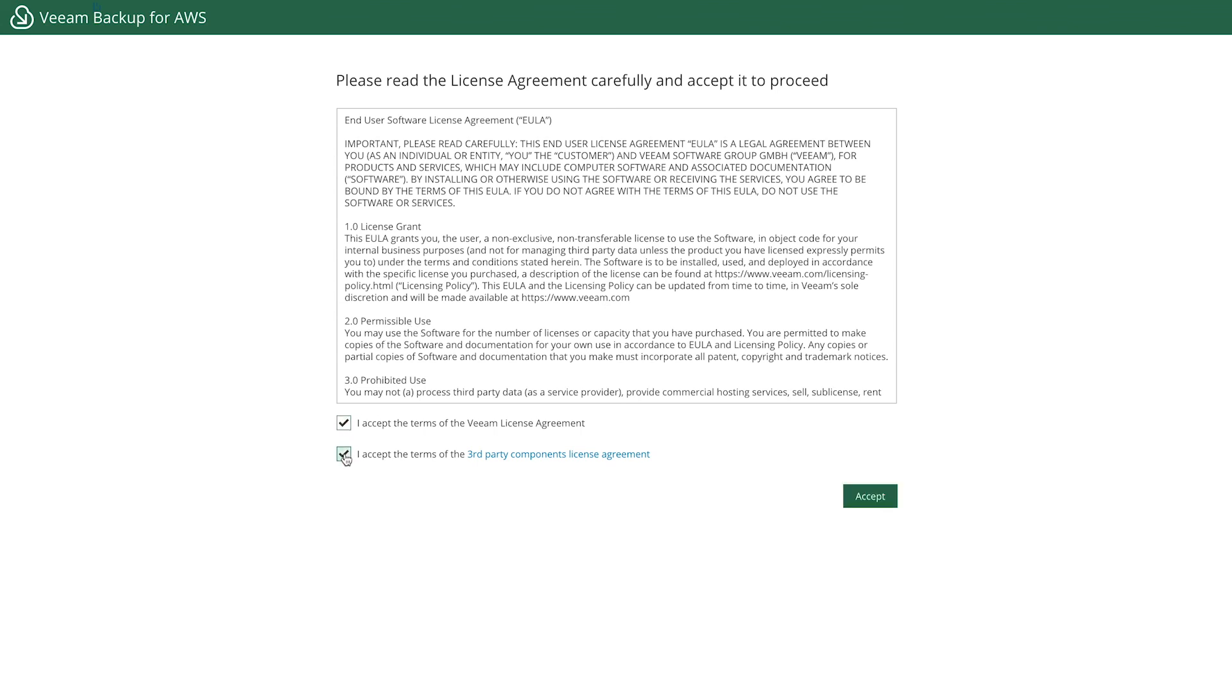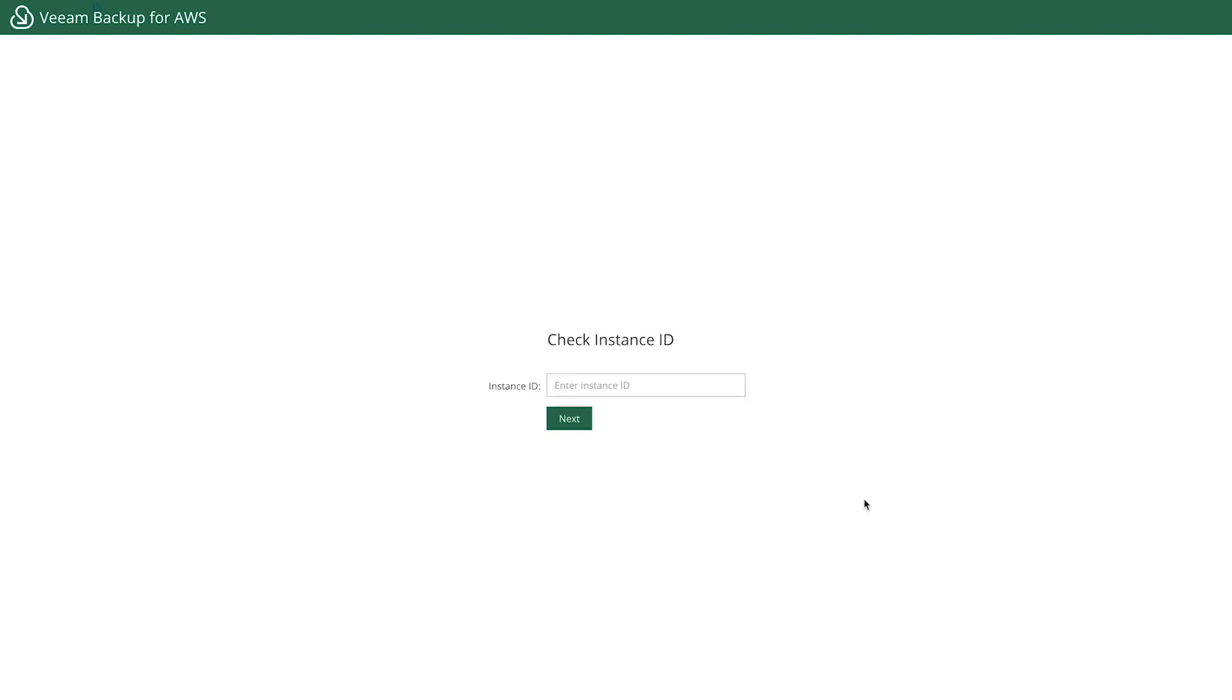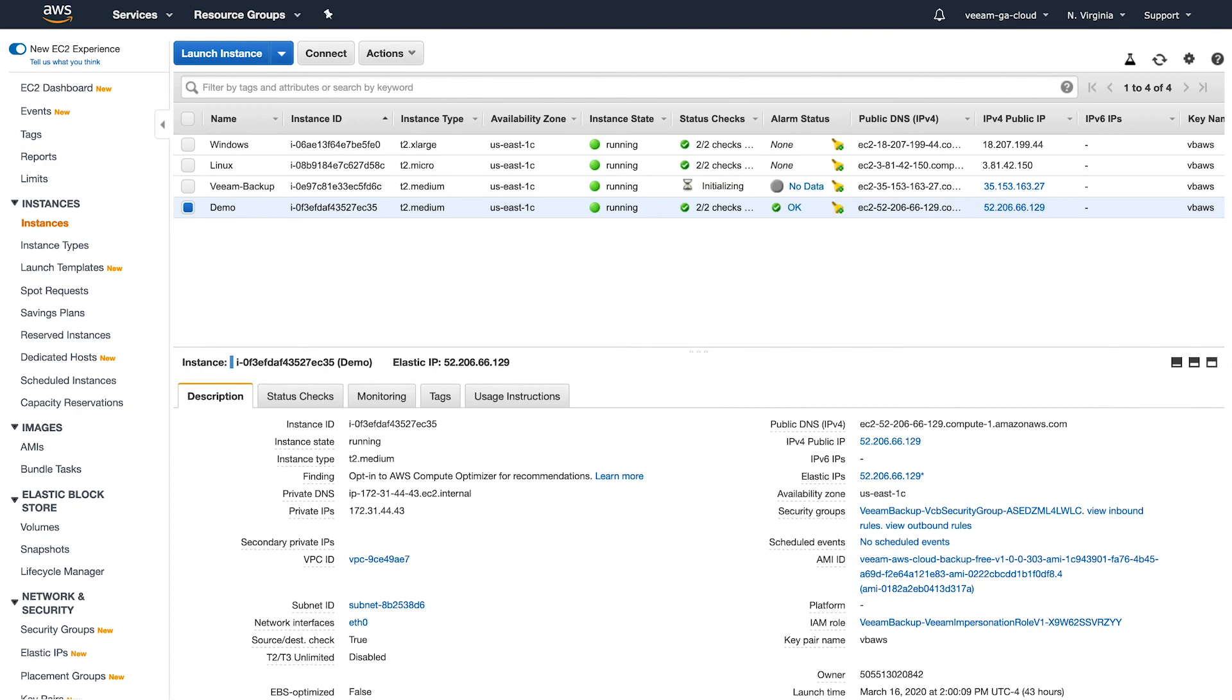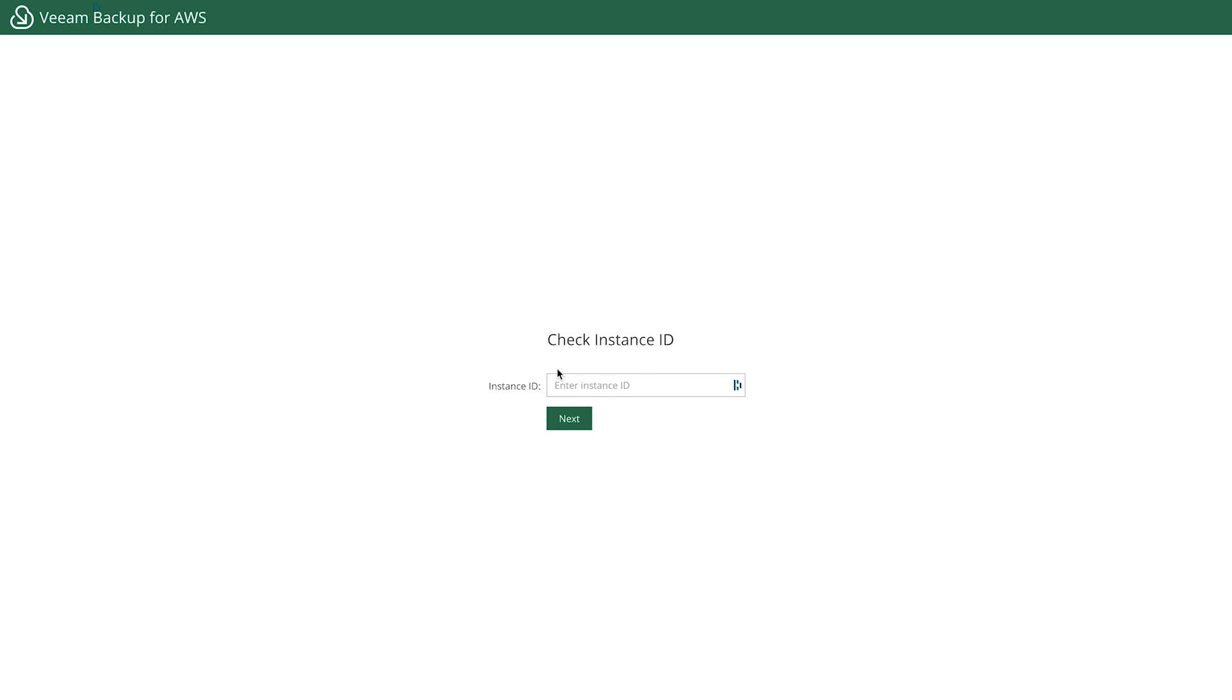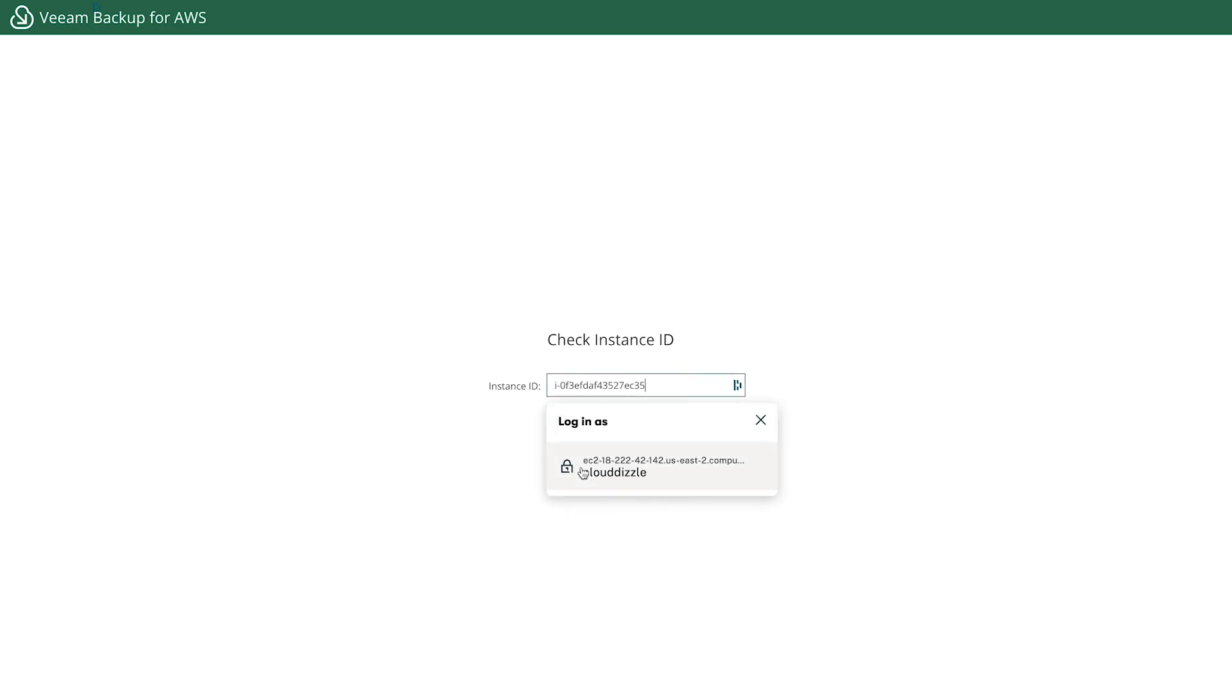That's just due to the self-signed certificate. First thing we need to do is accept the EULA and then click on accept. If I go back over here, I can copy my instance ID. Go back. Paste it in there.